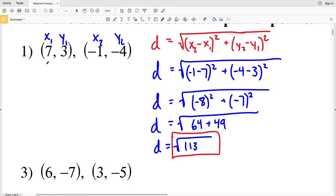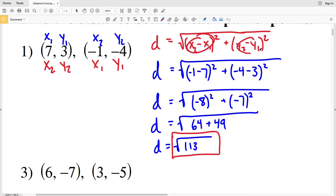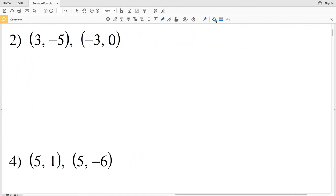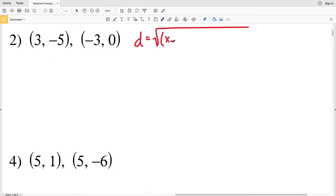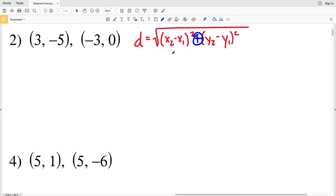Note that you could also have labeled (7, 3) as X₂Y₂ and (−1, −4) as X₁Y₁ — just make sure you're subtracting coordinates in the same order. Also, because it's addition between the two terms, you could write the Y term before the X term since order of addition doesn't matter.